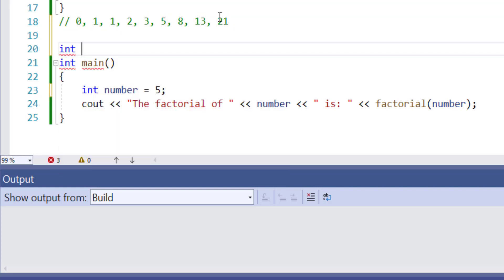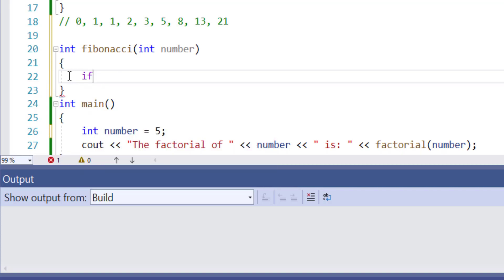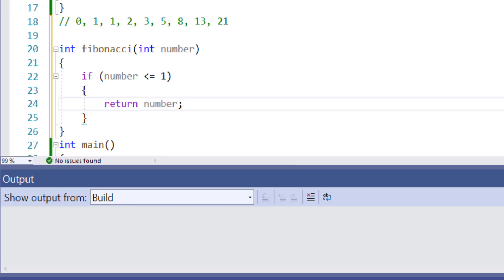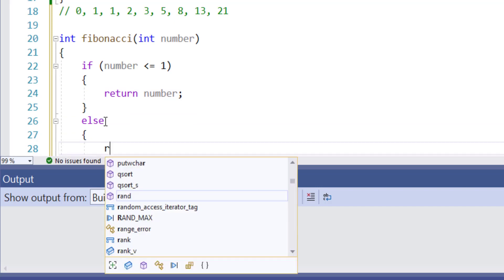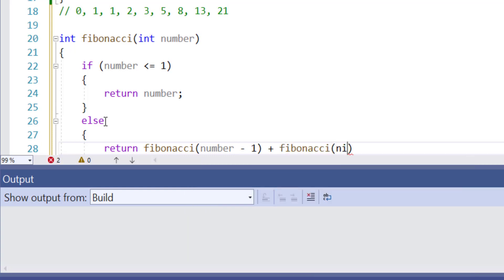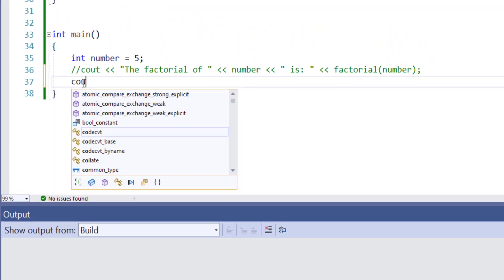Our function is going to return an integer, and we're going to call this function Fibonacci. Inside the function parameter, we're going to take an integer called number. The first thing we check is if the number is less than or equal to 1, then we want to return the number. If the argument is greater than 1, then the function returns Fibonacci of number minus 1 plus Fibonacci of number minus 2.